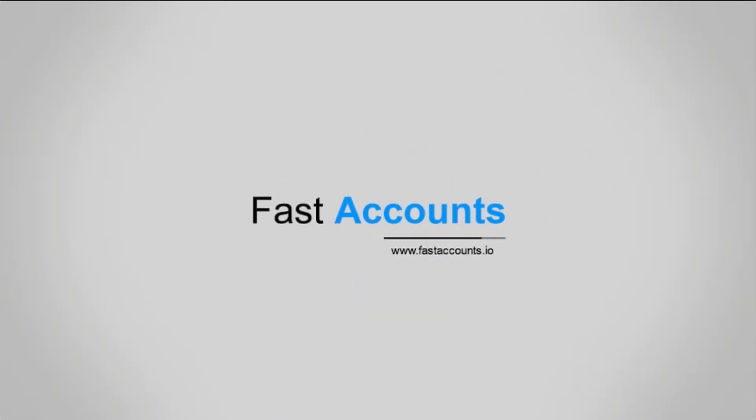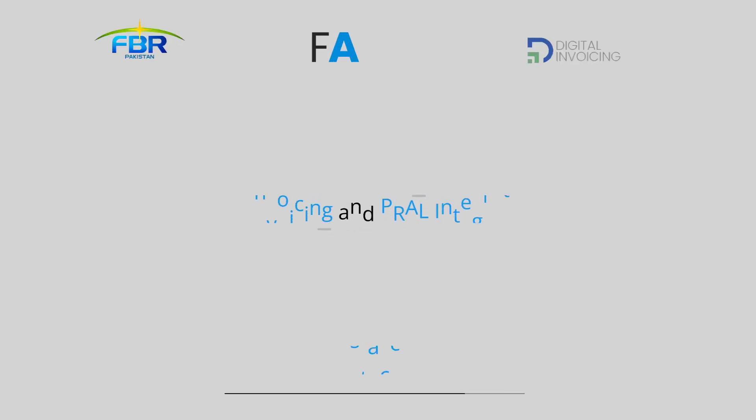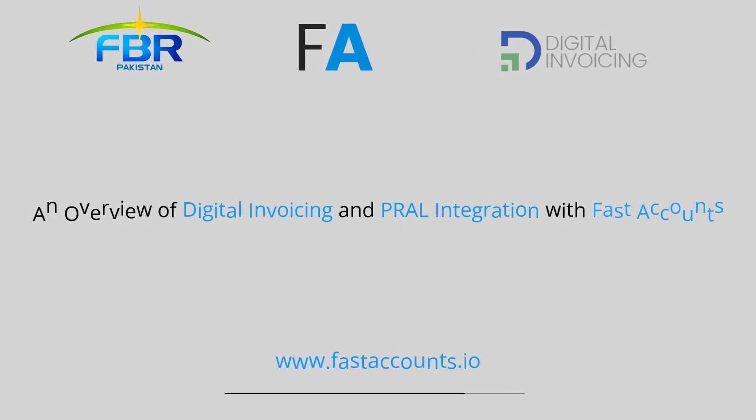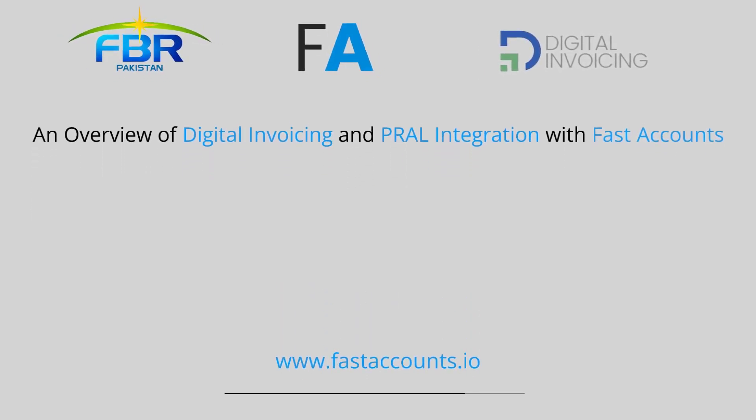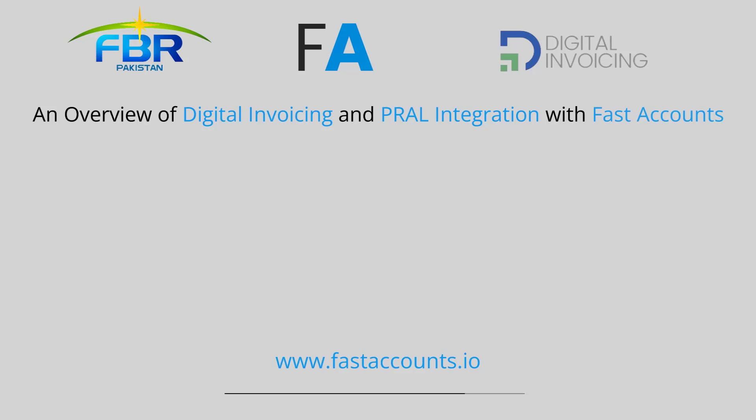Welcome to fastaccounts.io. An overview of digital invoicing and Parall integration with fast accounts.